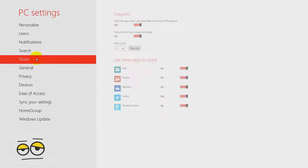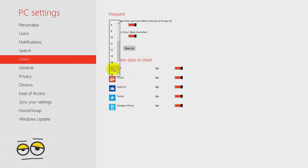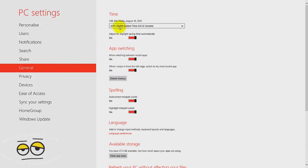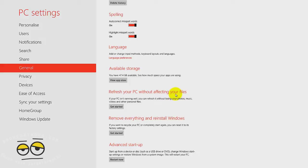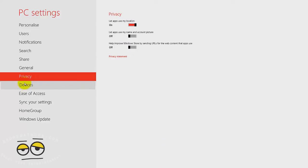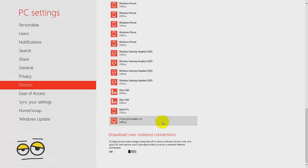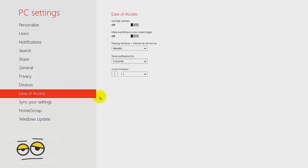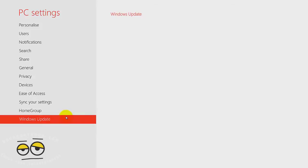We also have share functionality to show you applications you can easily access and share whatever information you want. We have mail connected. We can list five or fifteen applications - mail, people, SkyDrive, Twitter. The General section gives you date and time, app switching, spellings, shows you available space, refresh your PC so you can refresh the PC and wipe out everything in terms of applications but still keep all your files. So it says you will not lose your photos or music. Now remove everything and reinstall Windows which will reinstall Windows for you. This is an advanced startup that actually uses a CD or disk. You've got privacy options, devices tell you which devices are connected to your system, ease of access, sync settings, Windows HomeGroup, and of course Windows updates so you can actually update your PC.